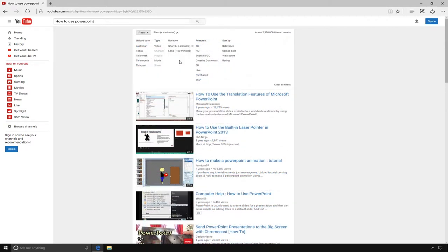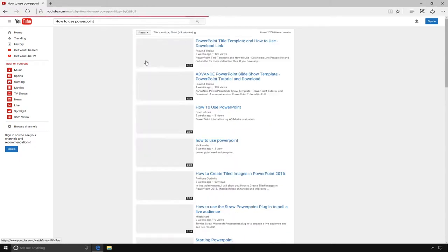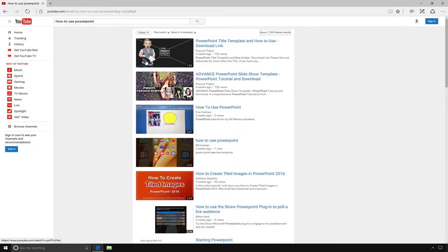Or, if you want more recent videos, you can select this month. That way, all of your videos will have been posted within the last month.